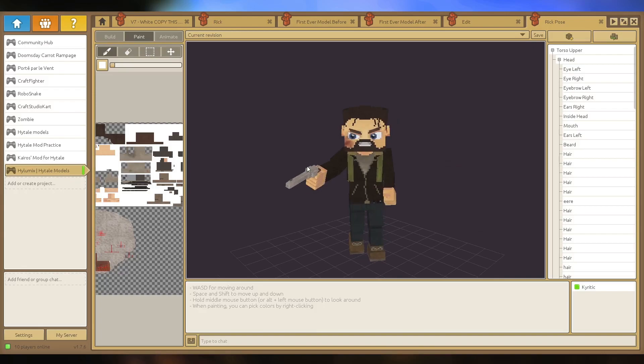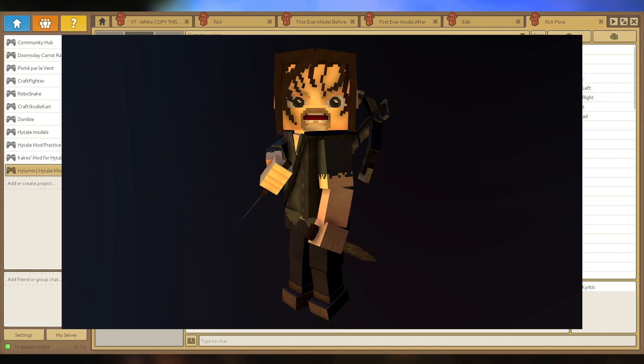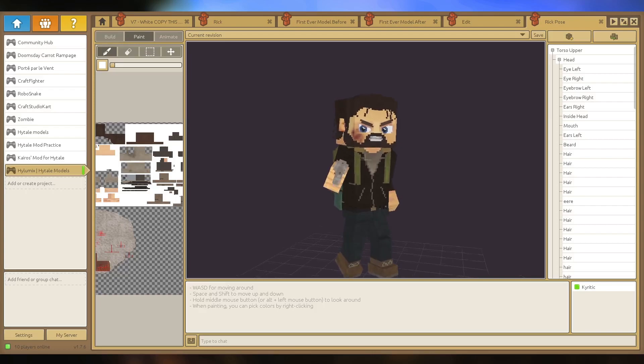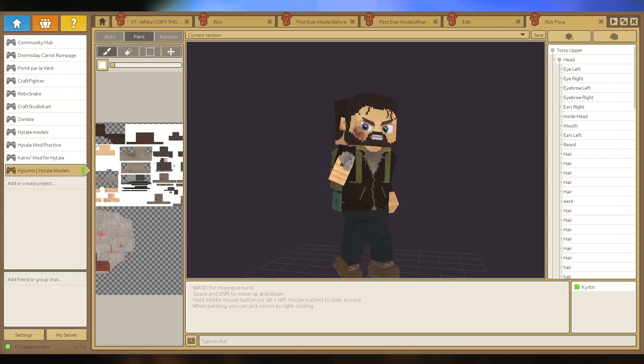I'm basically going to be bringing you from the start of the creation of a model towards a render like this that I've created. I'm going to be improving with you guys.